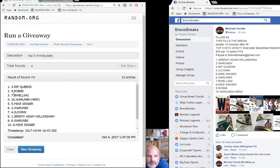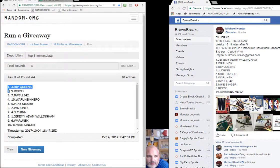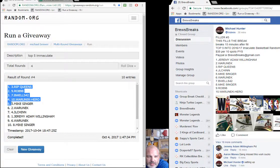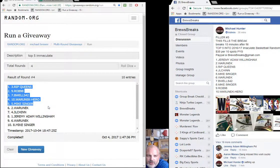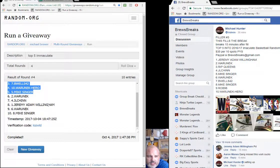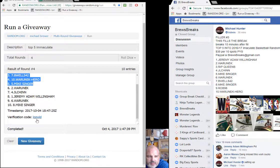Rip Queens, Rob 98, B Wells, War Unique, Hero, and Mike Singer. Sorry Chin, sorry Jeremy Adams.